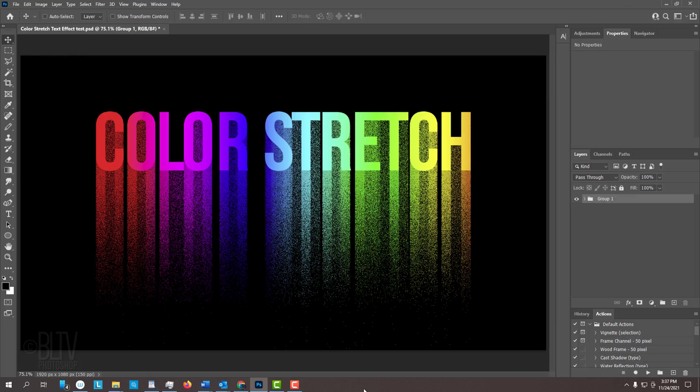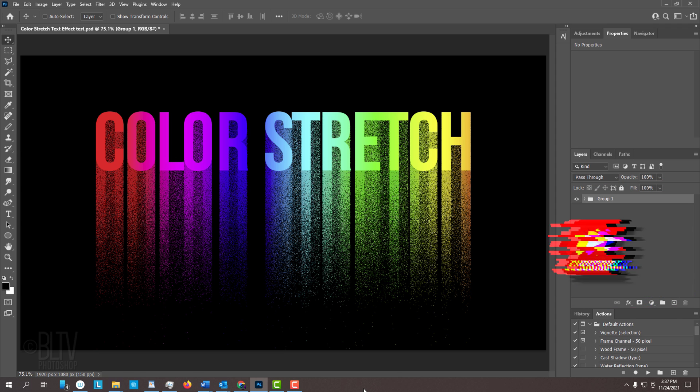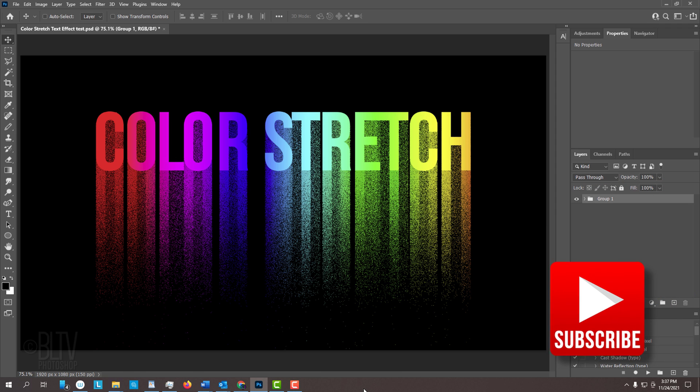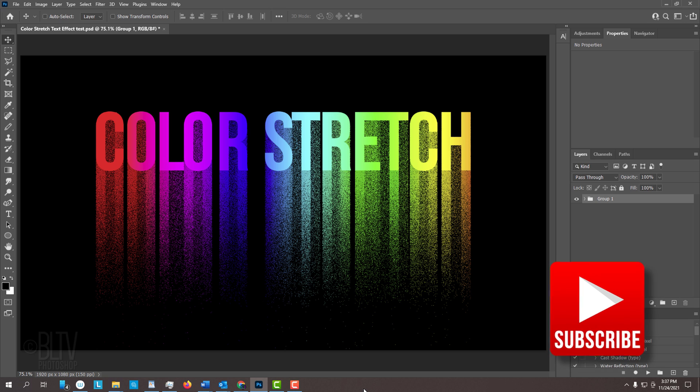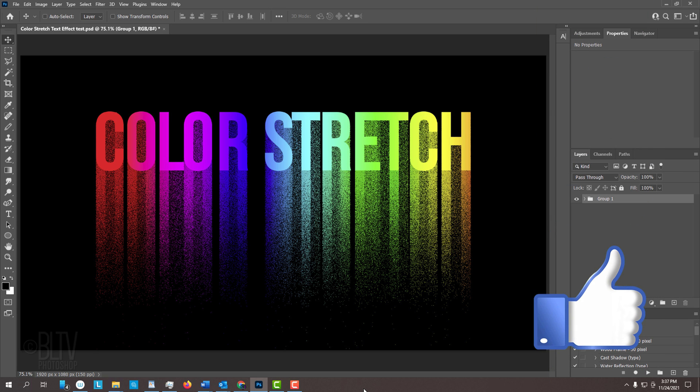Before we begin, if you want to know as soon as I upload new Photoshop tutorials, smash that subscribe button and please remember to click that Like button, which lets YouTube know you like my stuff.